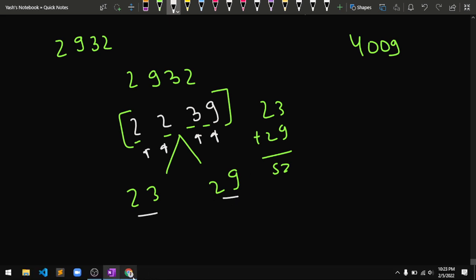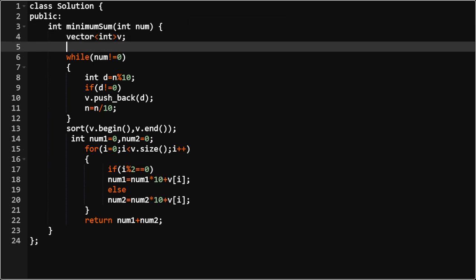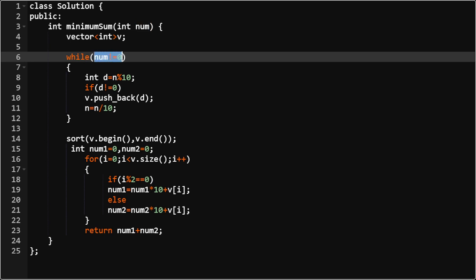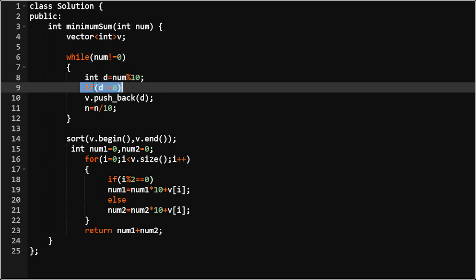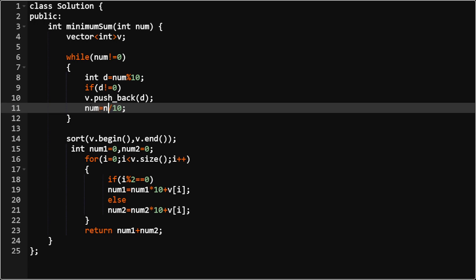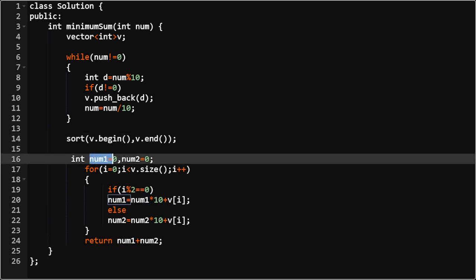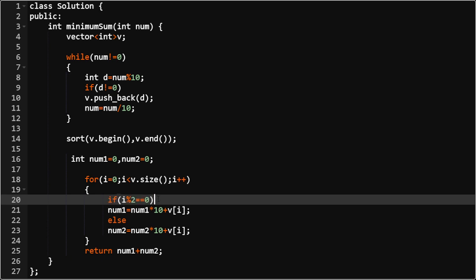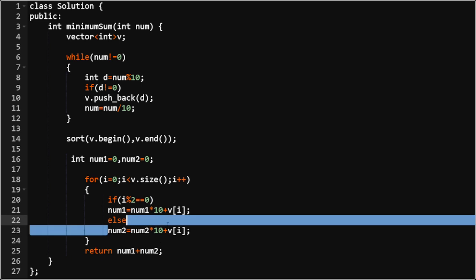In the implementation, first declare a vector to store all the digits. Extract each digit using num modulo 10, and if the digit is not zero, push it into the vector, then update num by dividing by 10. After extraction, sort the digits. Then declare num1 and num2, and iterate through all the digits. If the index is even, update num1 as num1 times 10 plus v[i]; otherwise update num2 as num2 times 10 plus v[i].